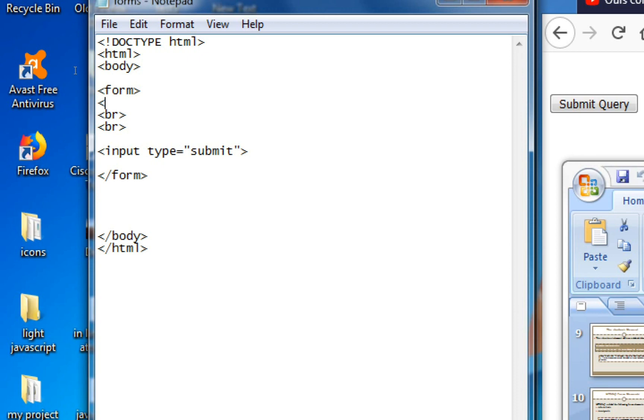So here, my name is form. Action is the name of dot php. Action is the name of input.